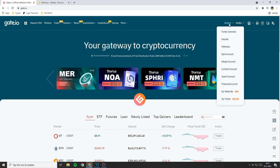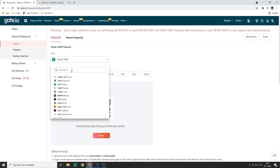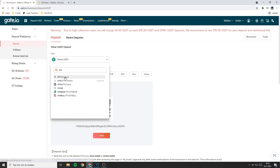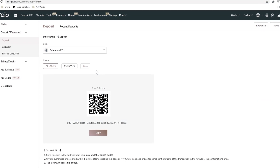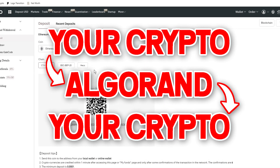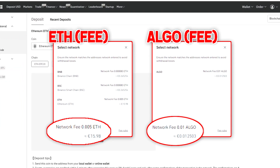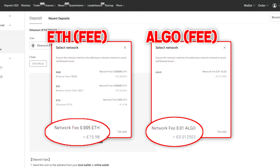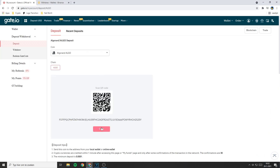Go over to Gate.io, then go to wallet and click on the button called deposit. On this page you need to select the coin you want to deposit. So if you are transferring Ethereum you need to go to the search bar and search Ethereum. If you are about to transfer a coin like Bitcoin or Ethereum I would recommend trading your holdings into Algo, since by doing so you will pay a much lower transaction fee. But since I am transferring Algo I will go over to Algo and click on copy.